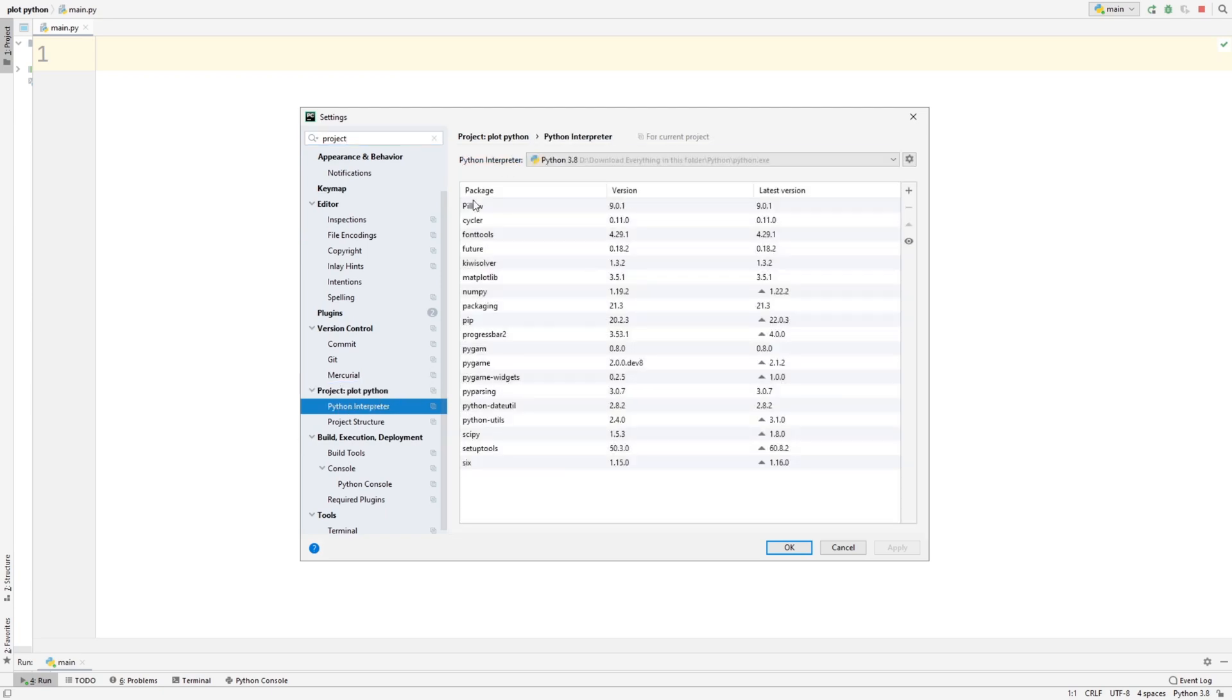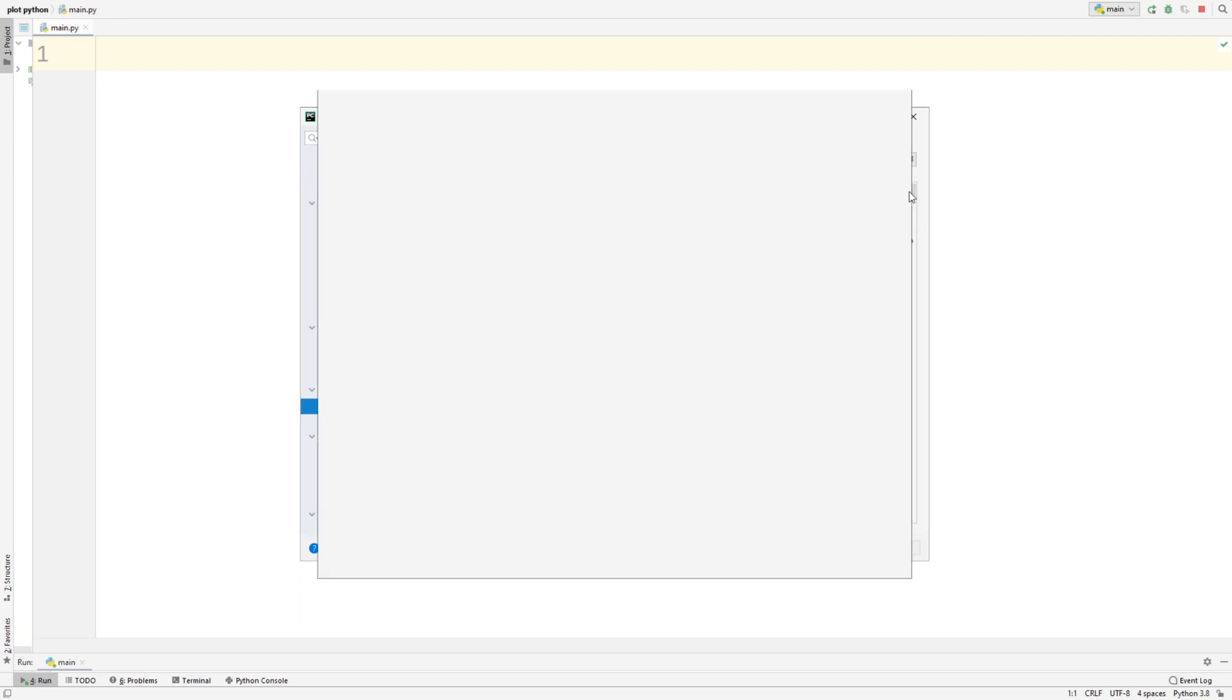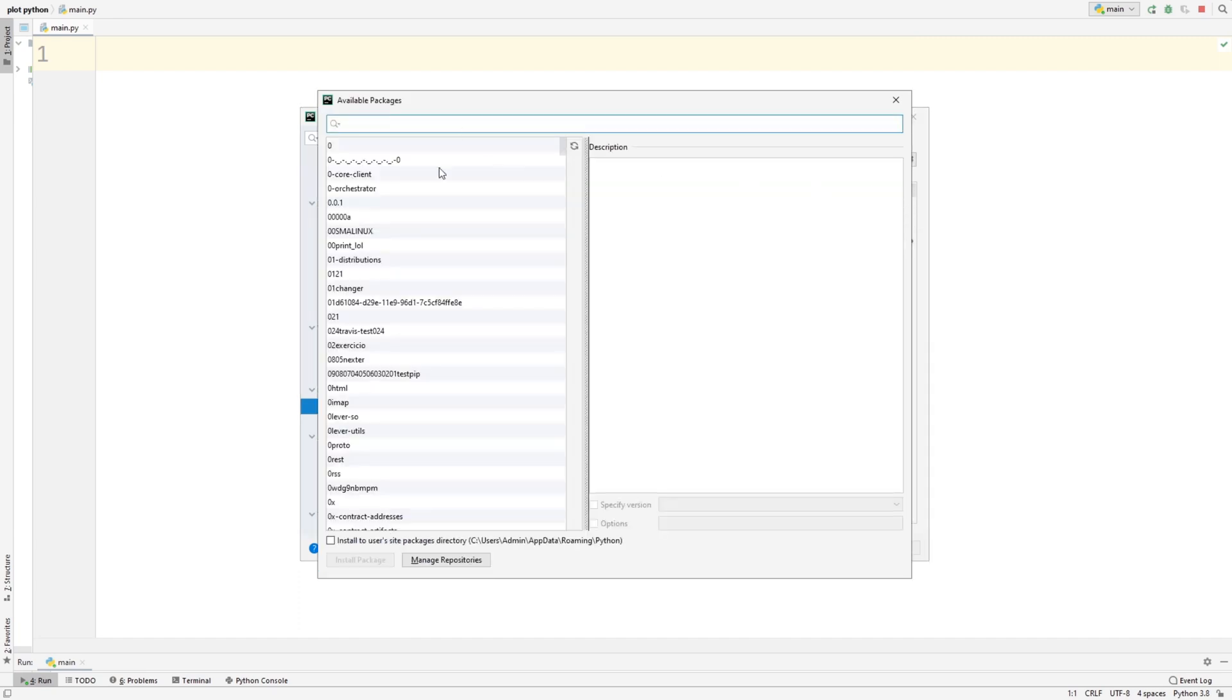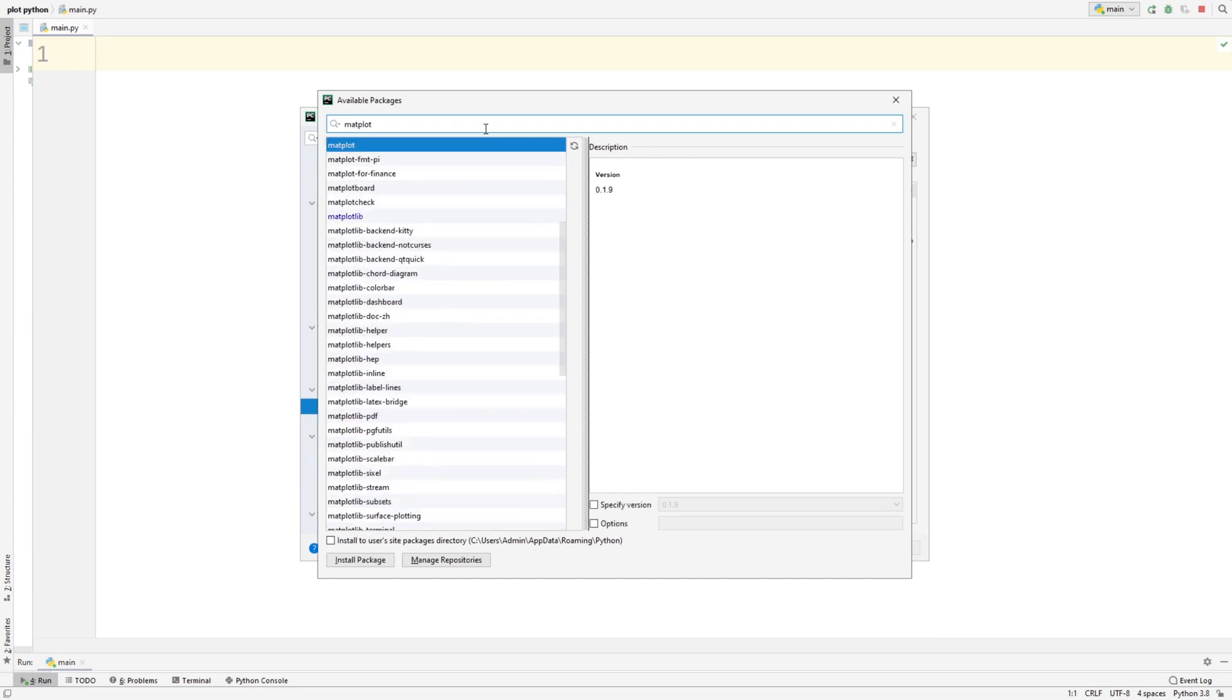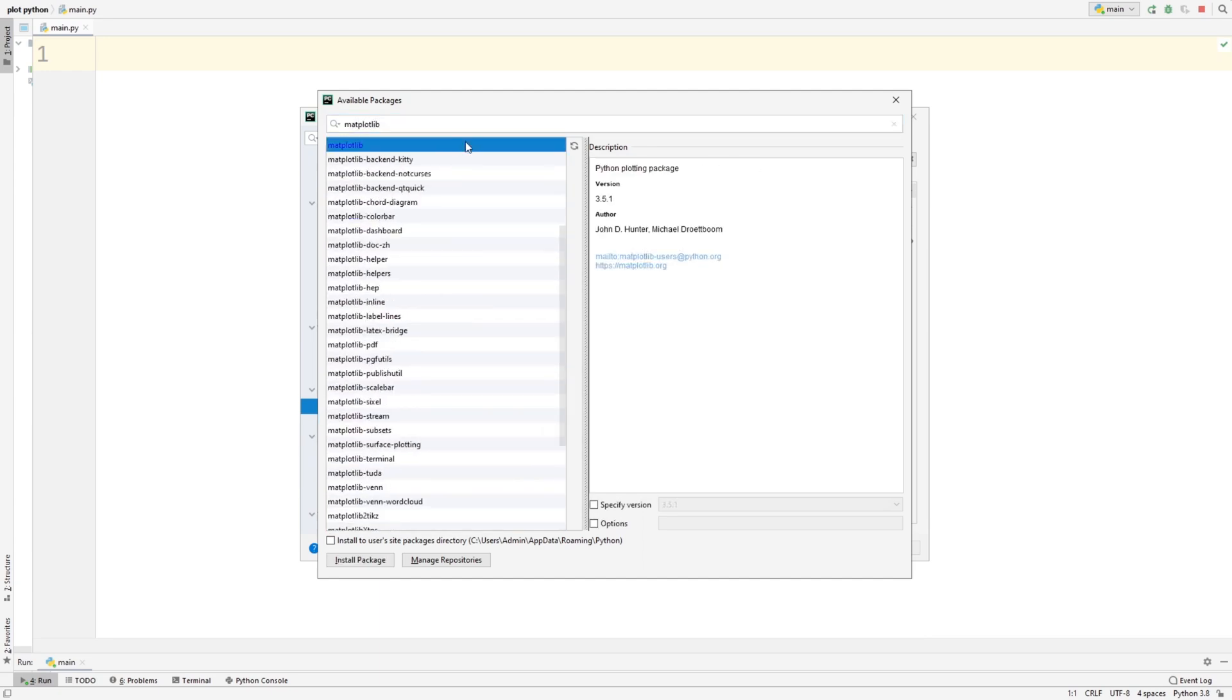And then it'll open up this screen. From here, you're just going to want to press this install or this plus button. And then from here, just search up matplotlib. And then here, just click on it and just press Install Package.